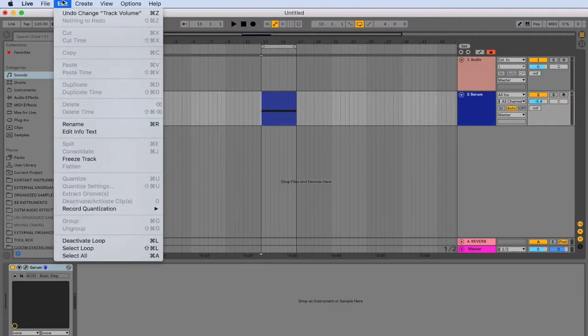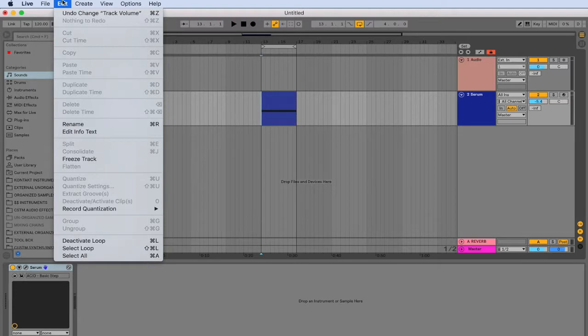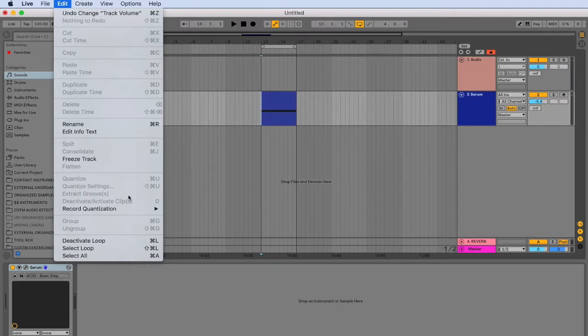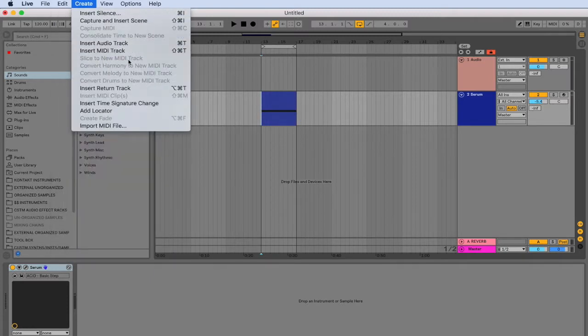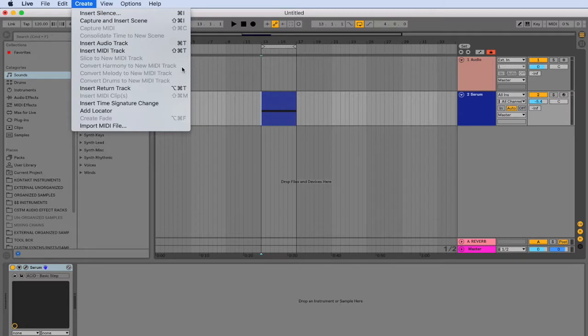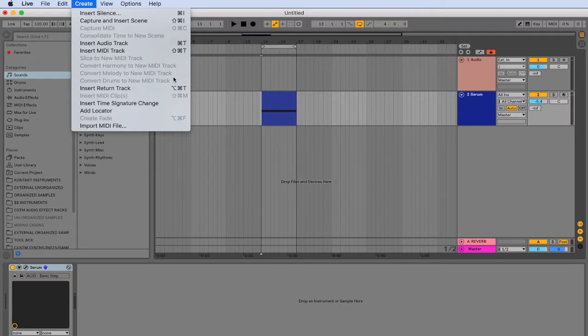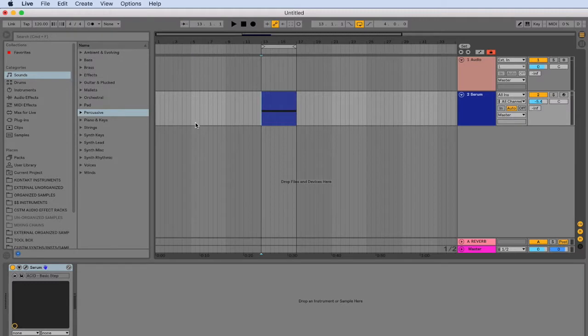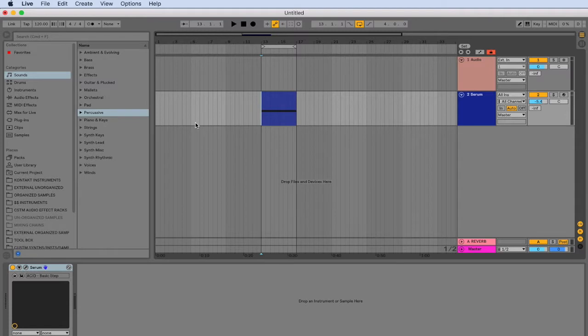Most notably, some very important functions that are left off are the freeze track, the flatten, the extract grooves, the slice to new MIDI track, the convert harmony to new MIDI track, convert melody to new MIDI track, convert drums to new MIDI track, insert time signature, and add locator. Ableton has not mapped these functions to specific key commands because they have felt that they are not the most essential.